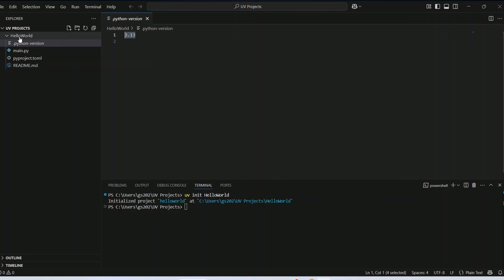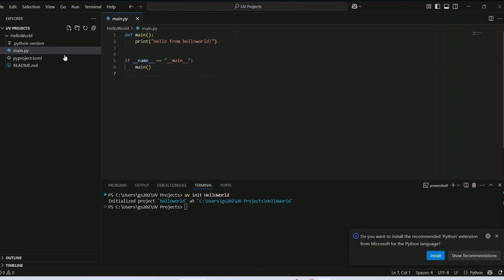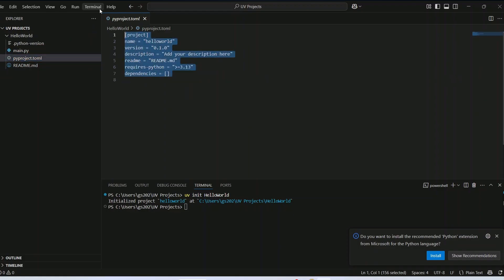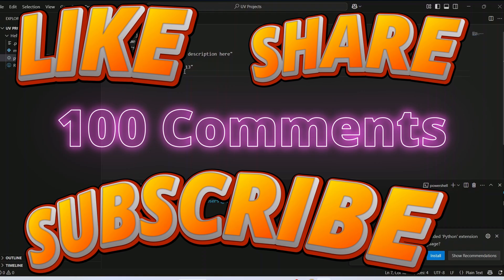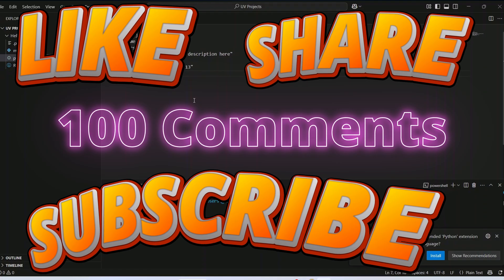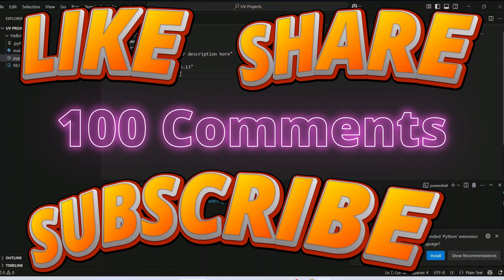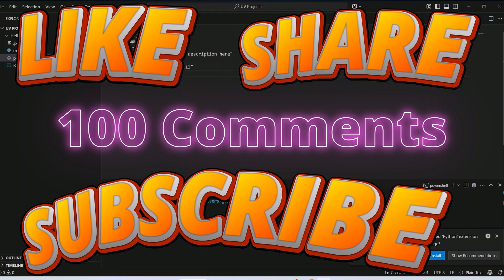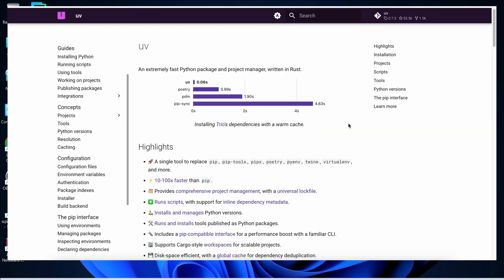Watch the video till the end — I can guarantee you'll be learning a lot of new things. Let's set a target of a hundred comments on this video. I really love reading all of your comments, so if you're liking this video or facing some issues, please do comment. Now, what exactly is UV?